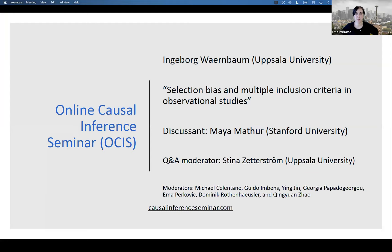The Q&A will be monitored by Stina Sederstrom, also from Uppsala, who will be able to answer a lot of your questions, so please write them in. After the talk, our discussant today will be Maya Mathur from Stanford University. I will now switch over to Georgia, who will explain the particularities of our Q&A section.